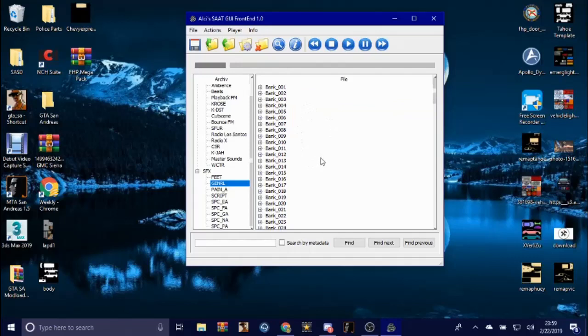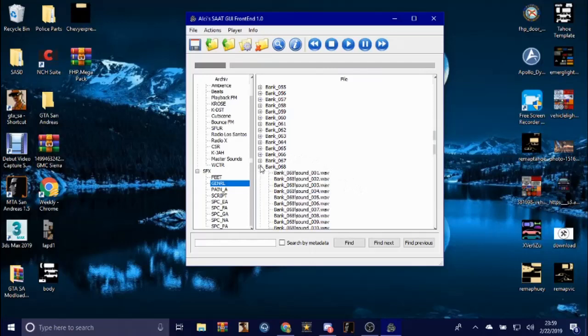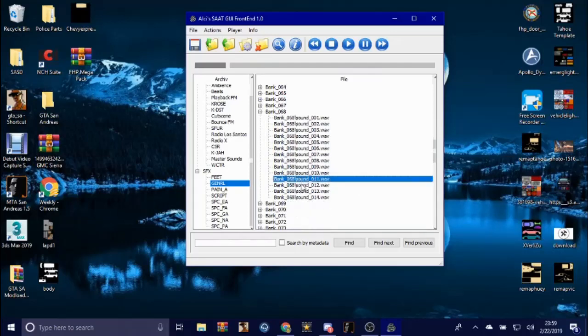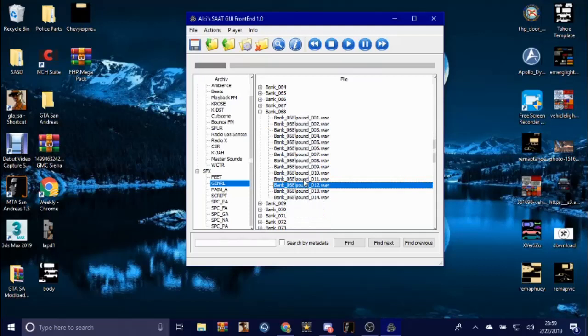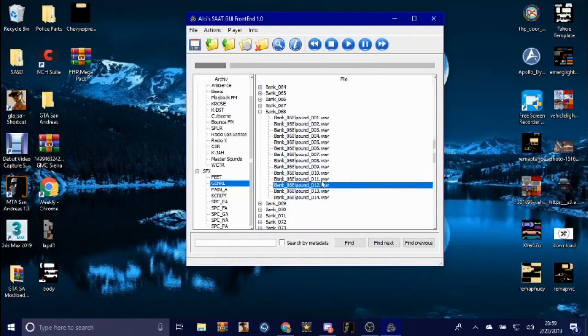Now since you want to change the siren, you want to scroll all the way down until you see bank_068. That's where the fire truck and the police siren are. It's gonna be sound wave 11 and 12.